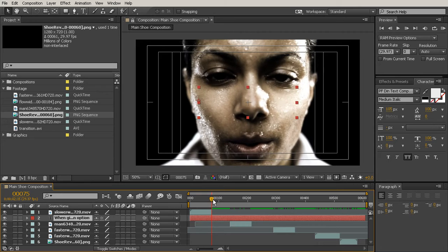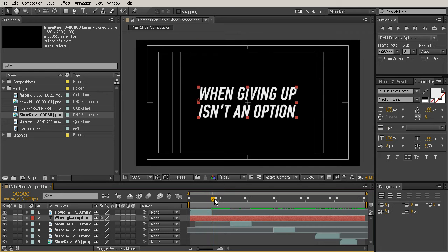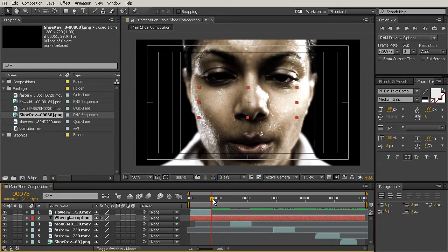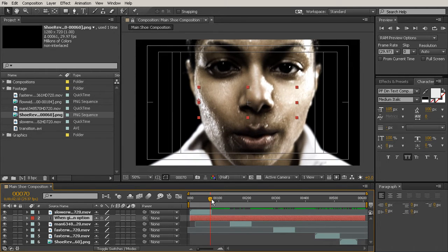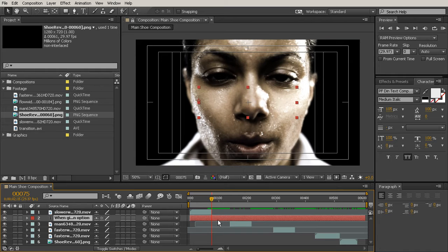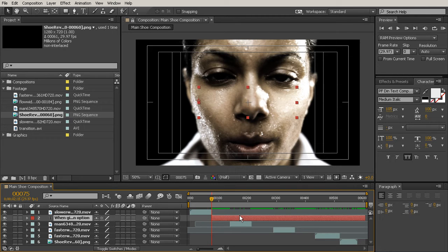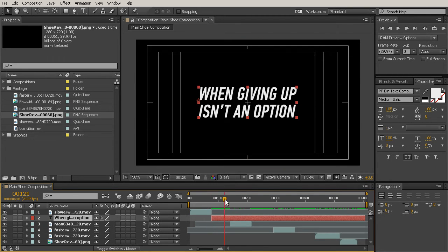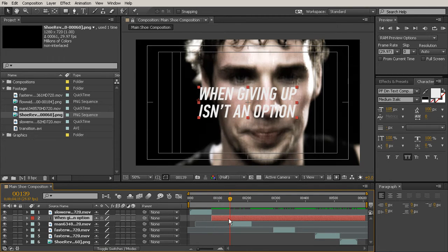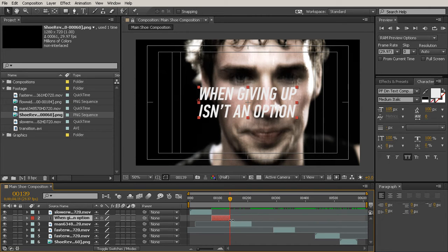I want this text to start right where this layer ends. So I'm going to hold shift to snap my current time indicator there. Then we'll pull in the edge of that text, hold shift to snap it in place, and we'll do the same thing on the other end.